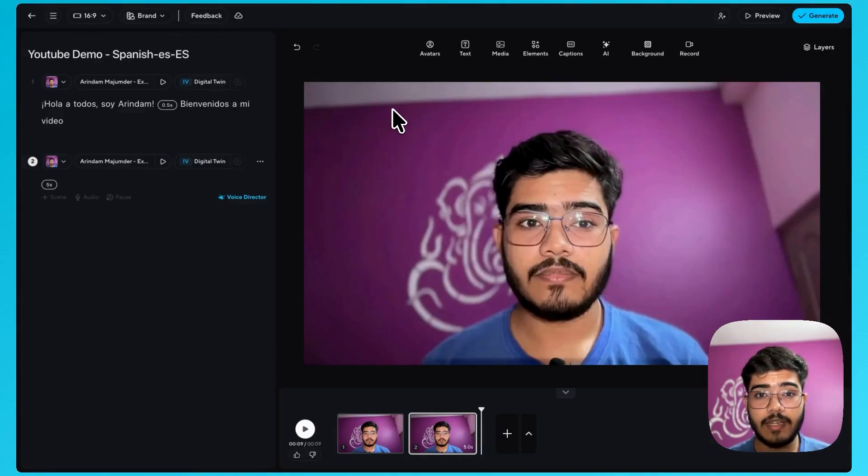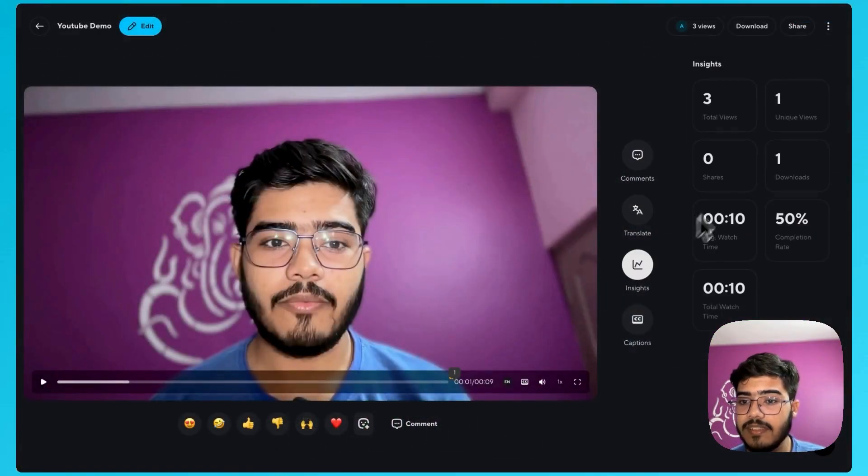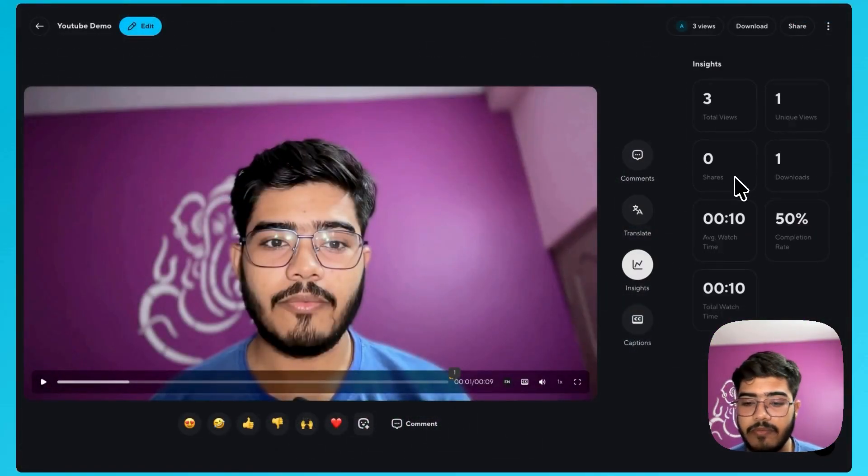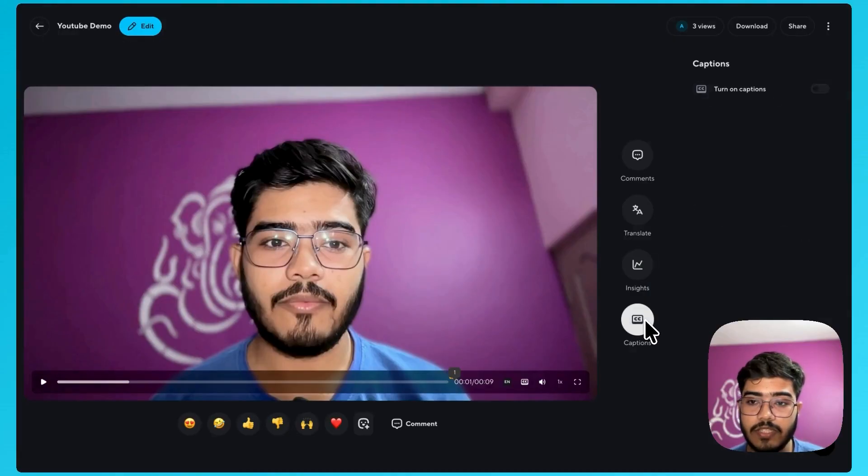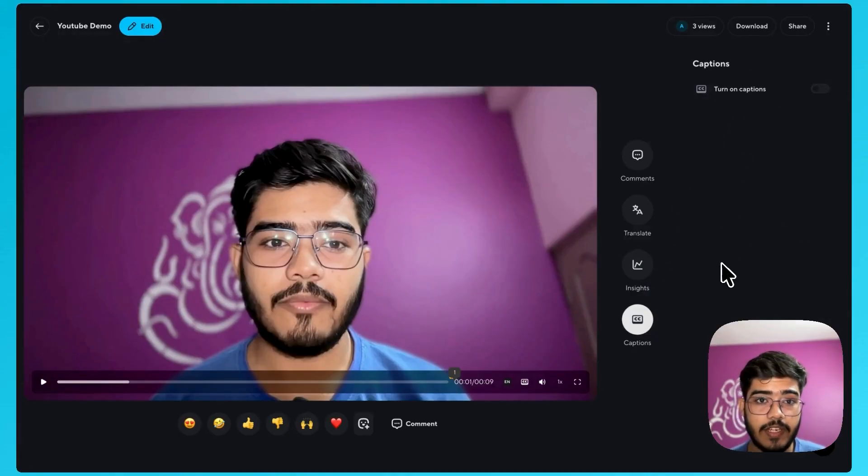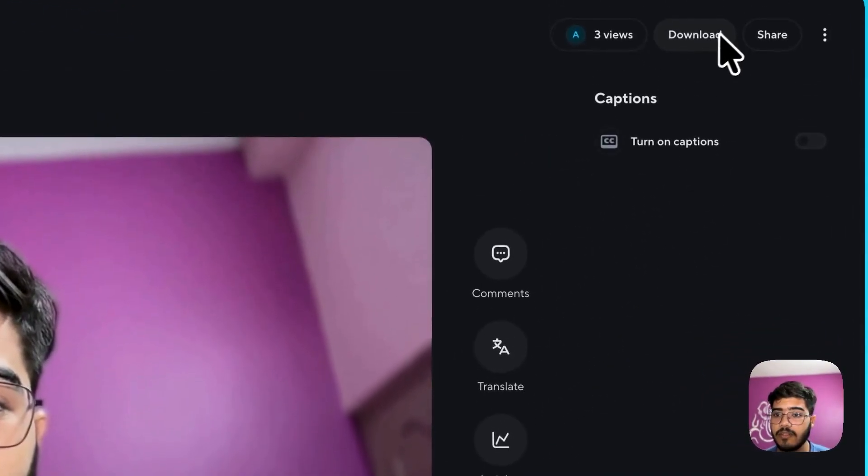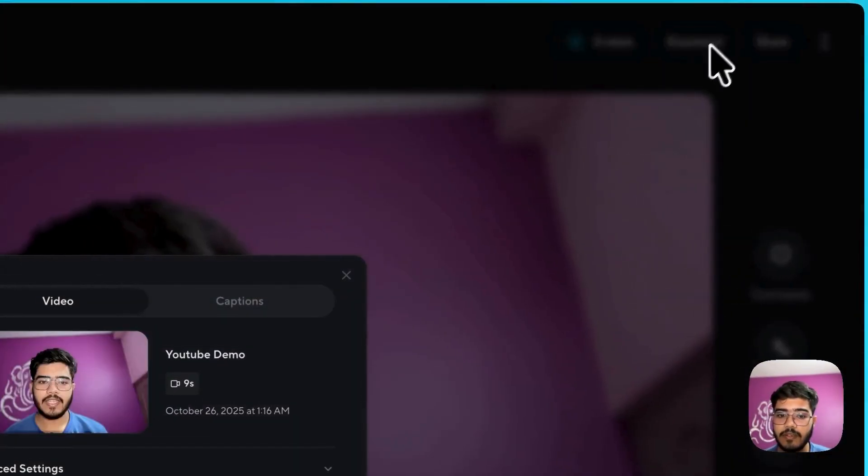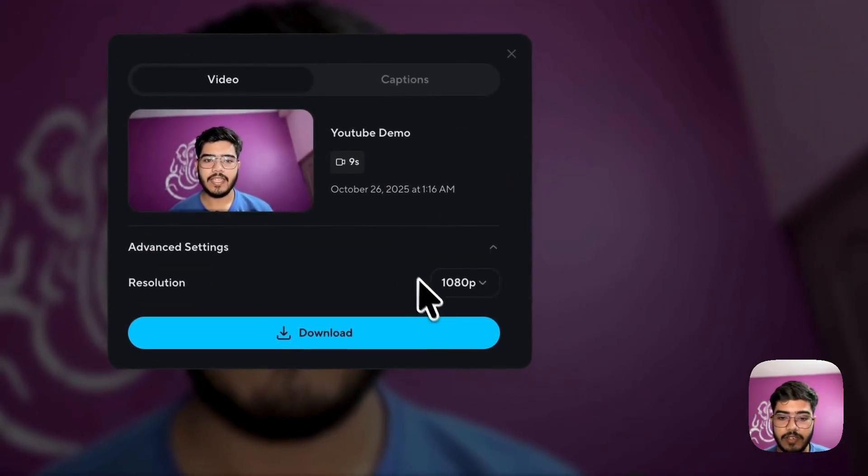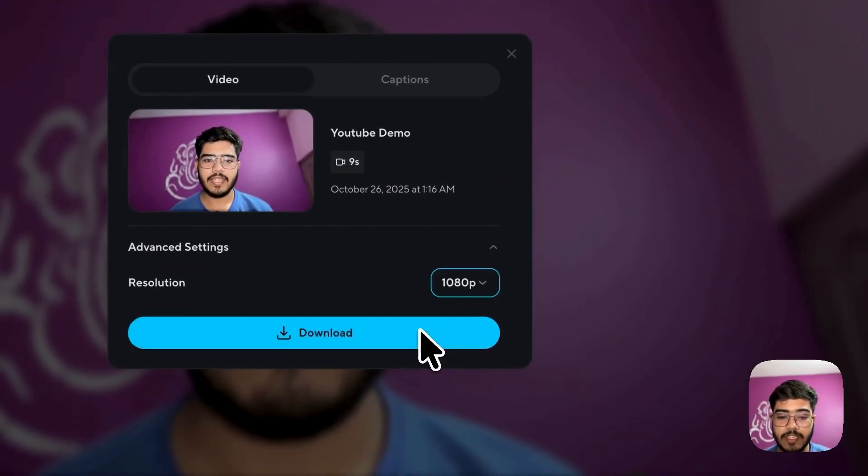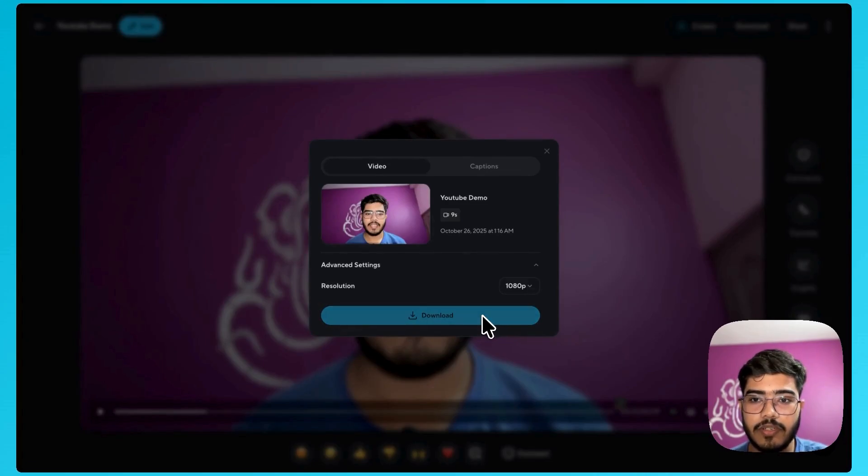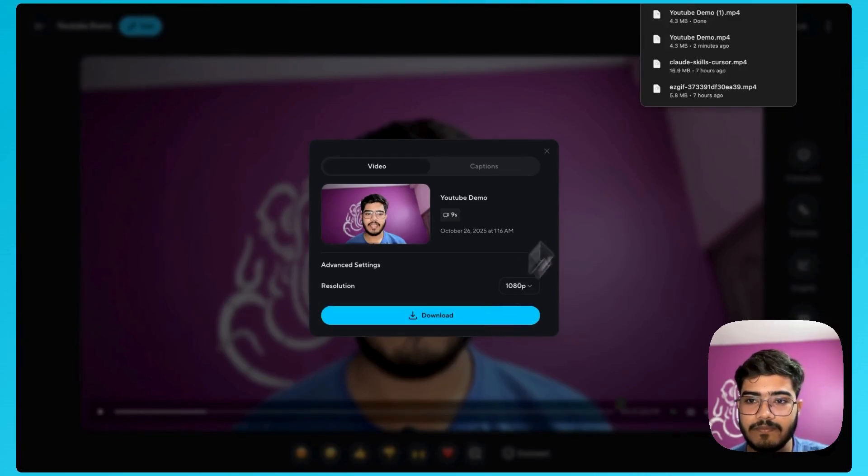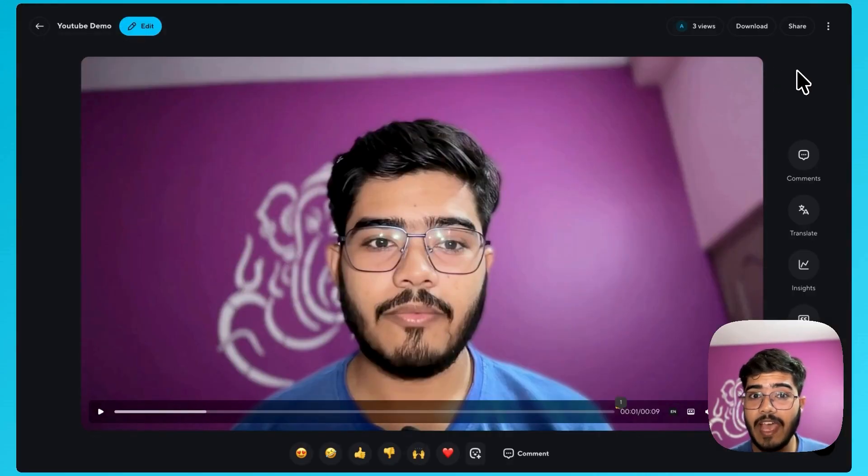But that simple it is to create videos from your own avatar with your script. And you can make it in multiple languages. You can also see the insights here, the total number of views and other stuffs. And you can see the closed captions. And finally, to store it, just click on download button. You can also select the resolution here. I will just go with 1080p and click here downloads and it should work. Awesome. So that simple it is.